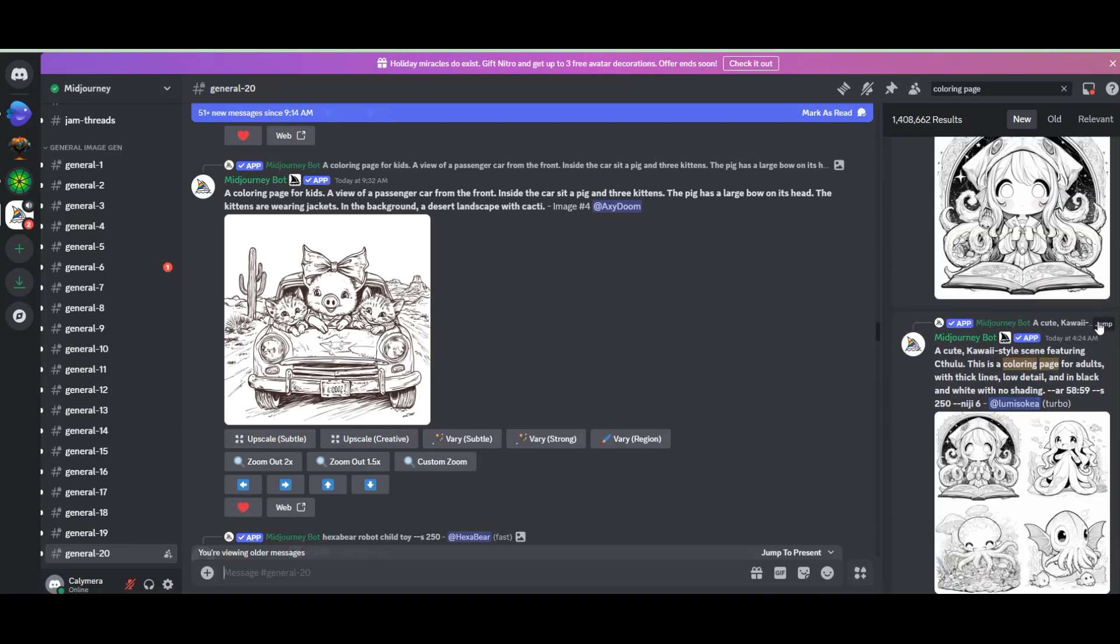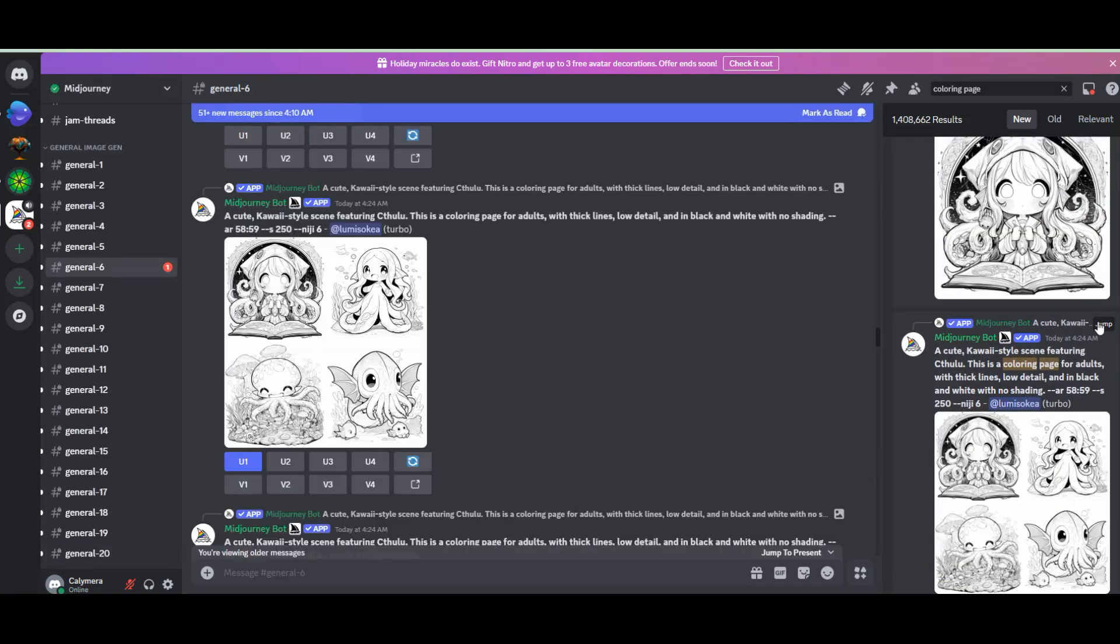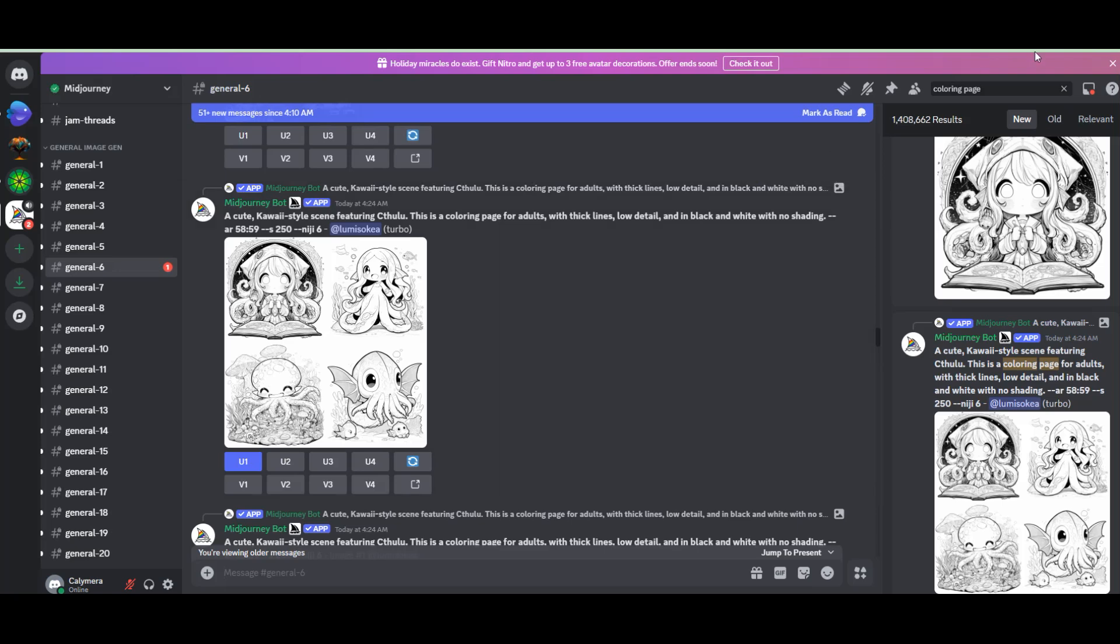You can explore other users' creations by searching for coloring pages. This is a great way to find prompt ideas and design inspiration.